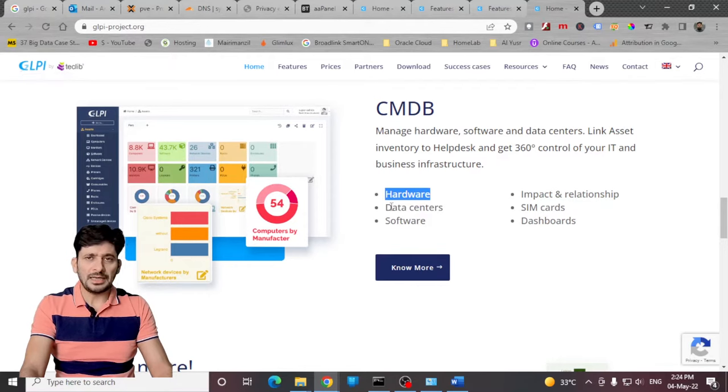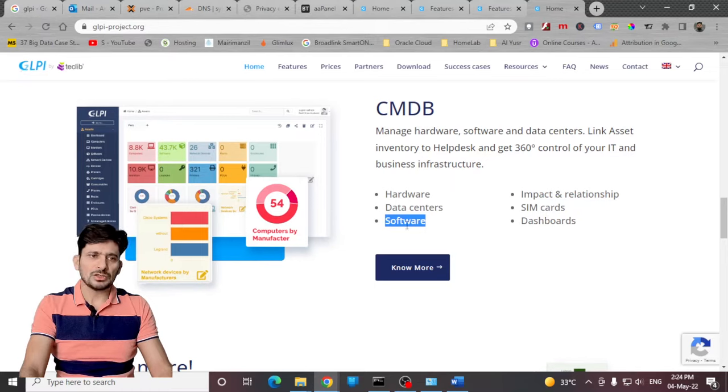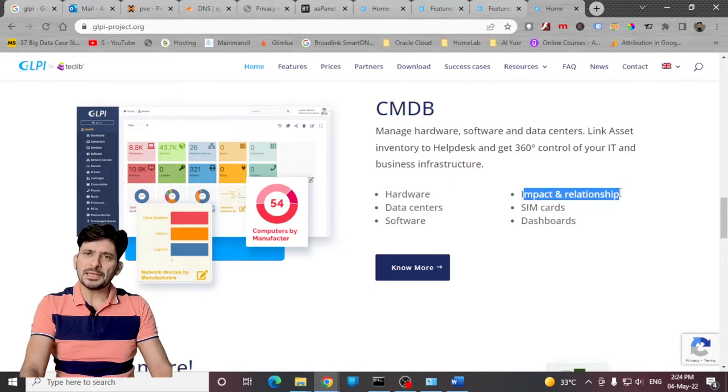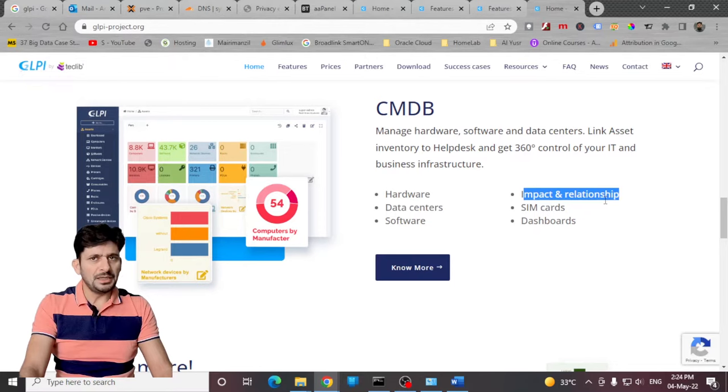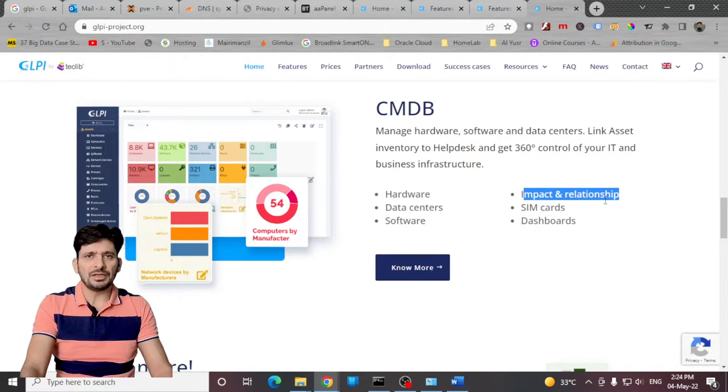All data center solutions and technologies can also be there. Records for software can also be maintained here. Then you can see the impact and relationship between each asset, be it IT asset, hardware, software versus hardware, or network devices and hardware.